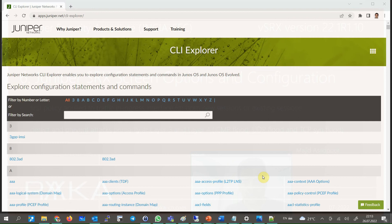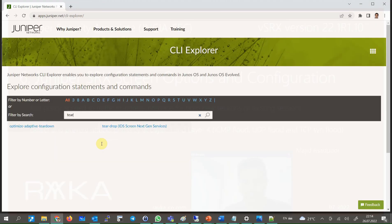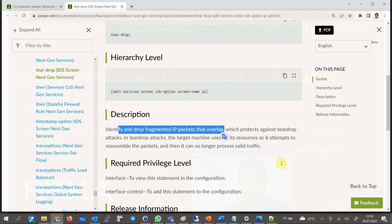Additionally, you can easily find the definition of each attack on the Juniper CLI Explorer website at apps.juniper.net/cli-explorer. For example, when I enter the keyword for the tear drop attack, it is written that it identifies and drops fragmented IP packets that overlap. You can easily find descriptions of all screen options on this website.